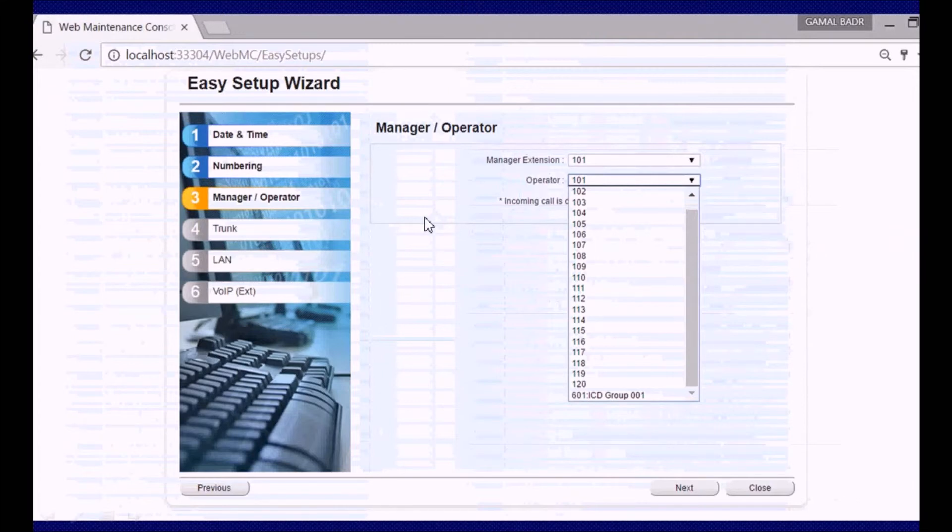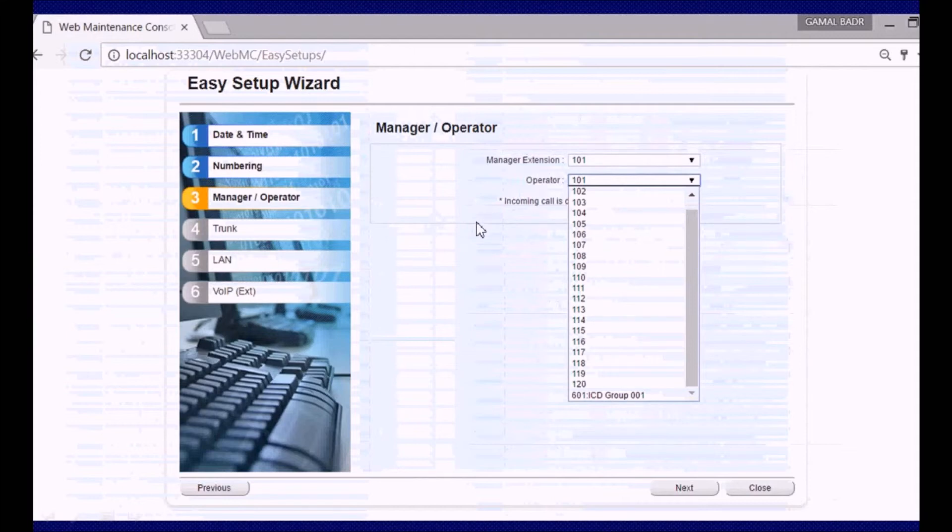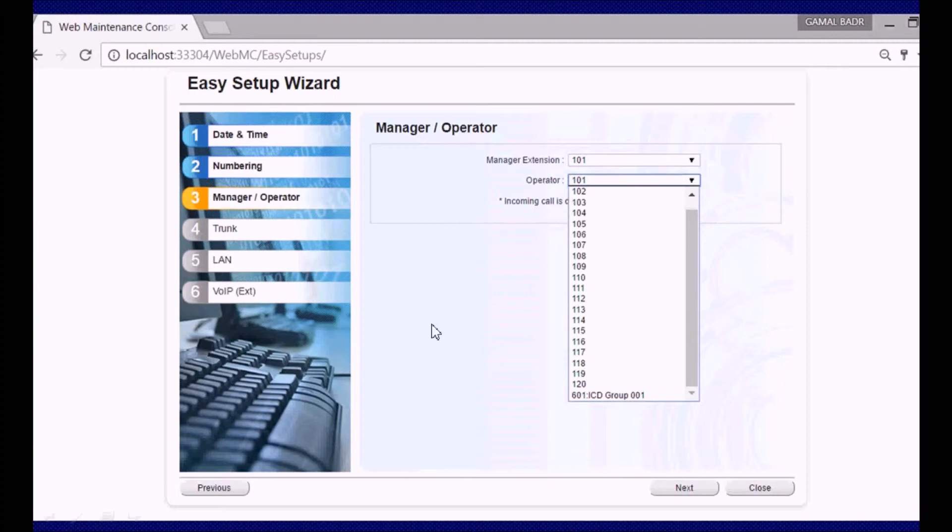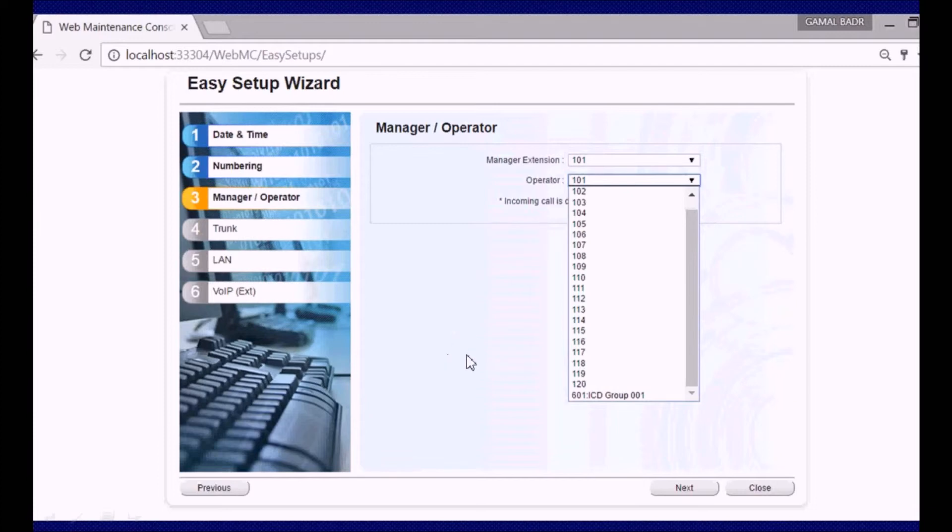The next screen will be for operator and manager. You can select any extension to be manager and any extension to be operator. For operator, you can also use a call distribution group. Operator connection and programming have a separate video which is located on the internet from four or five months ago, but it is in Arabic. I am an Arabic man and I speak Arabic.